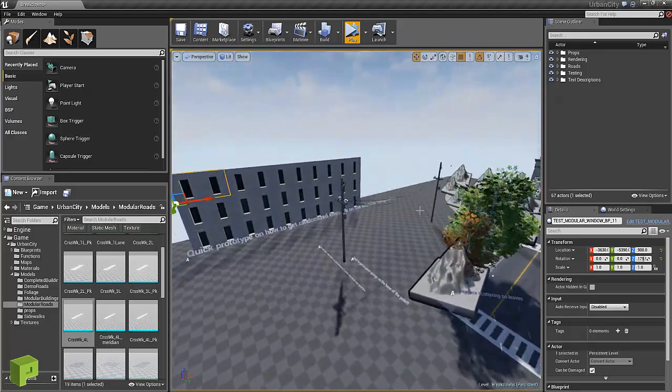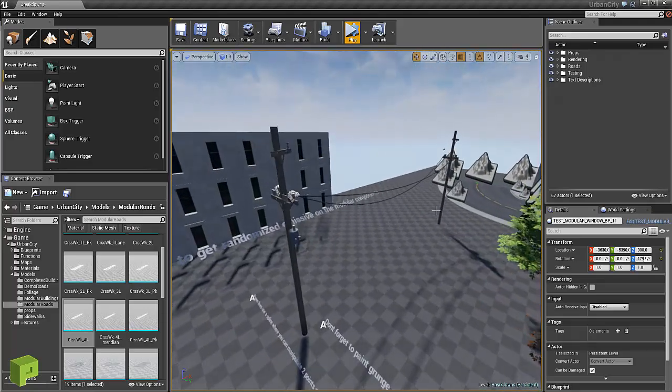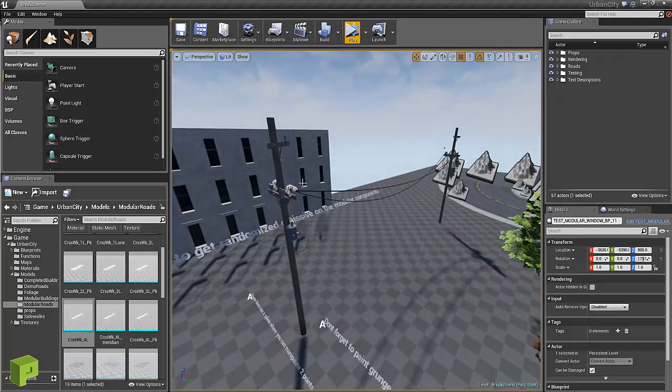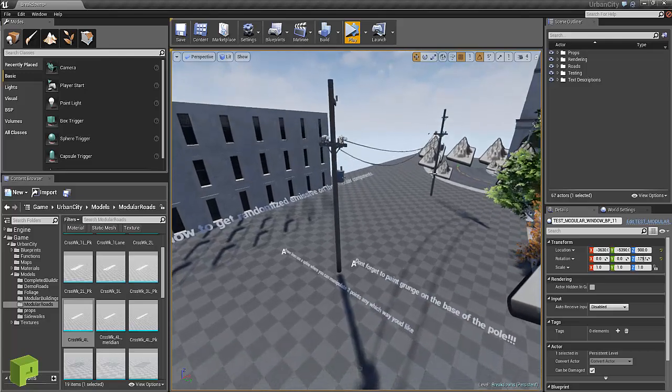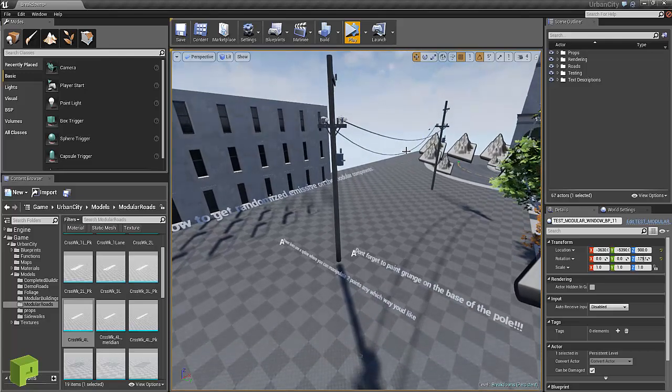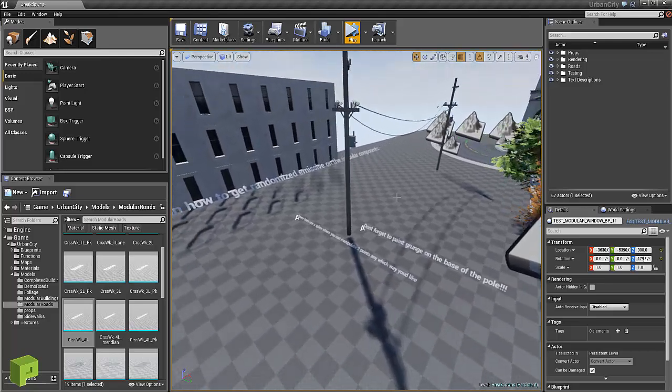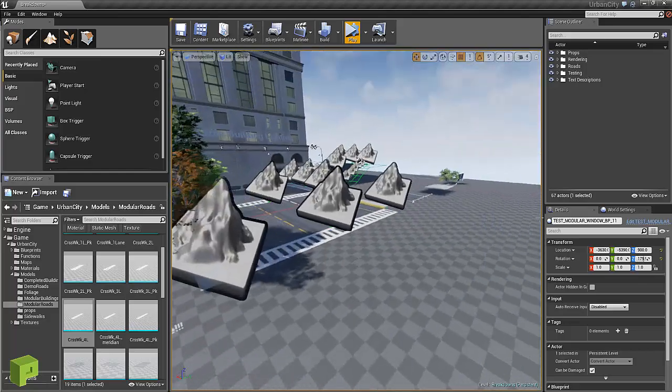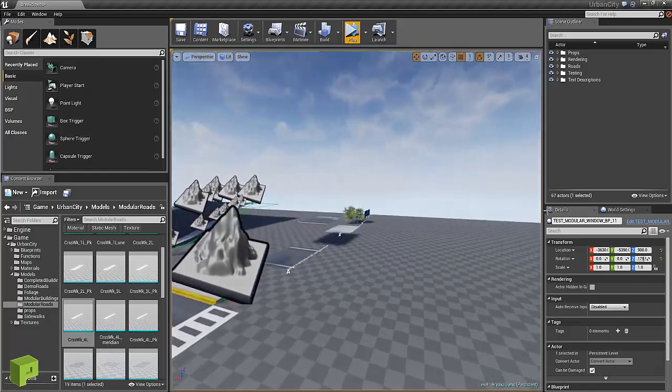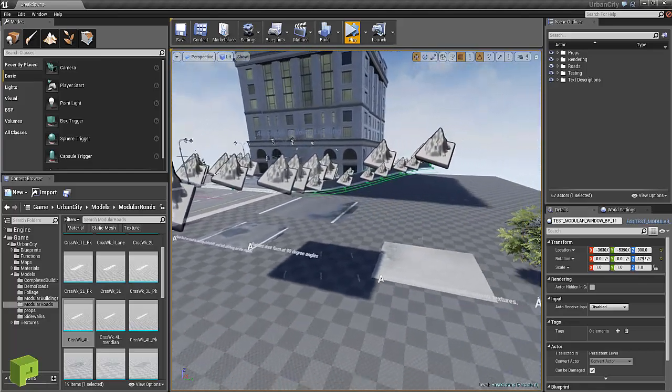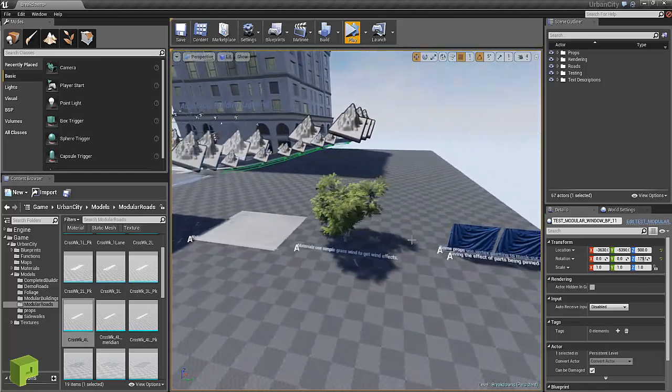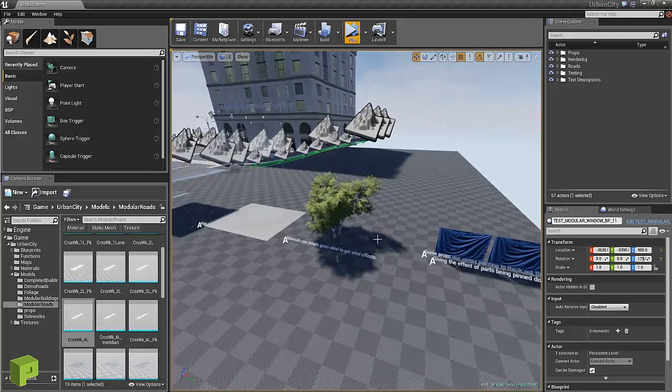There's new power lines with spline systems for the lines itself. There's some vertex painting on the bottom and some of the wind stuff.